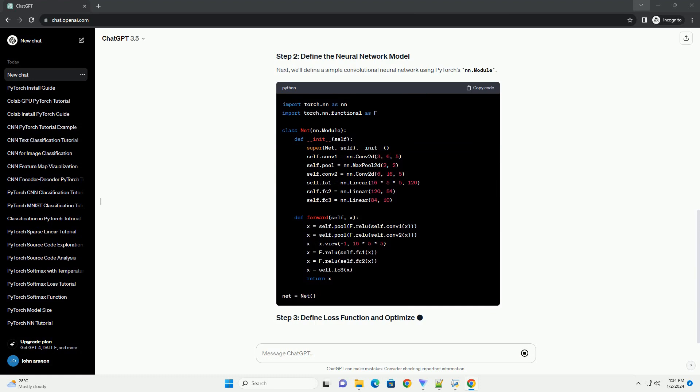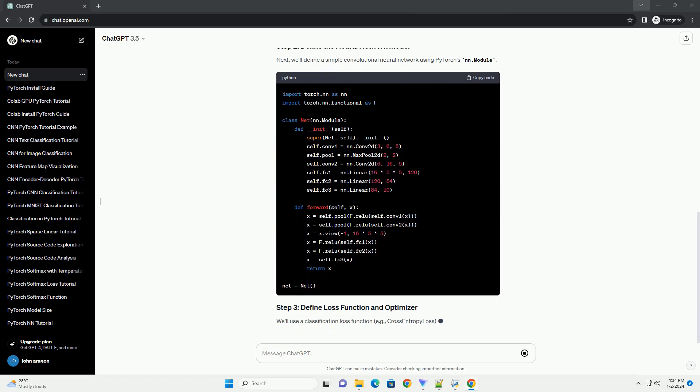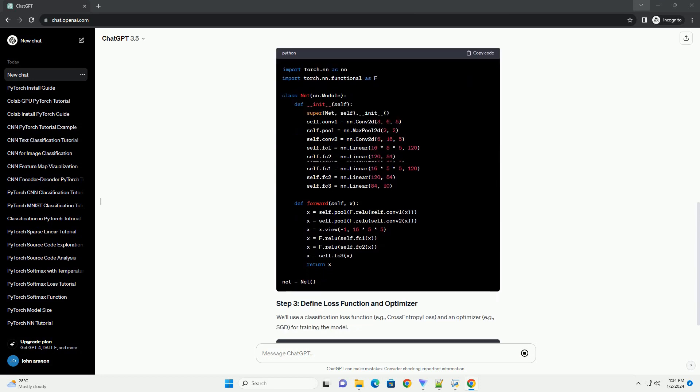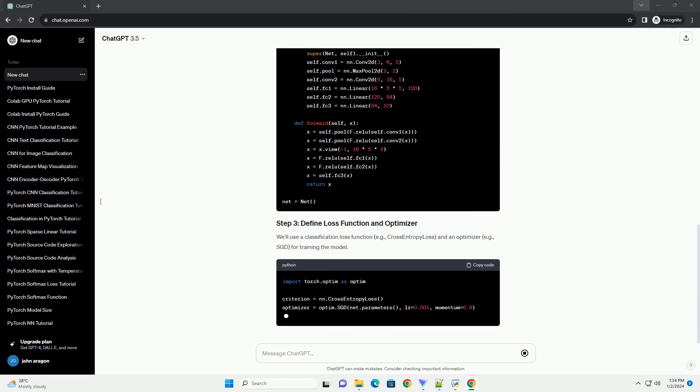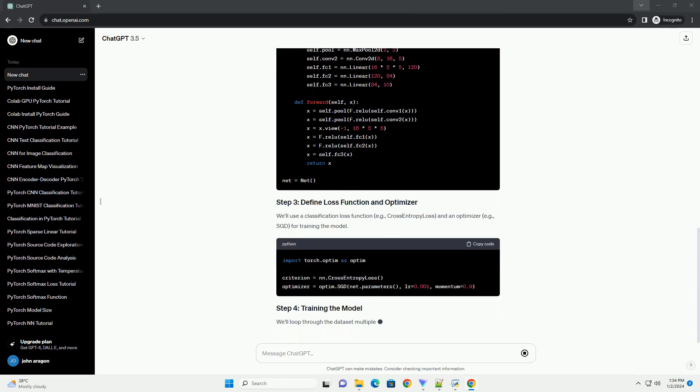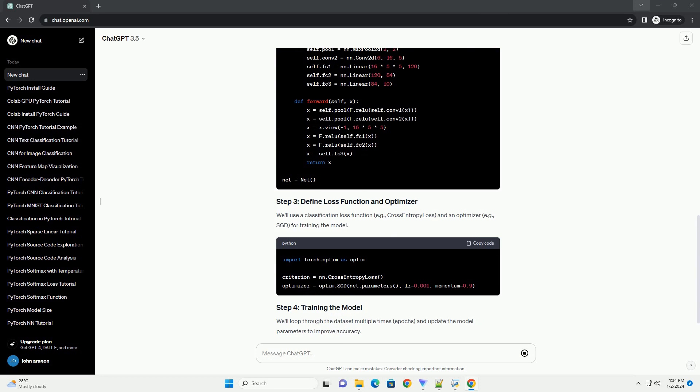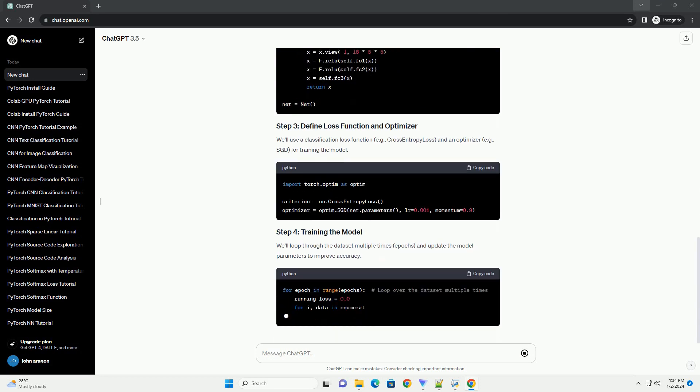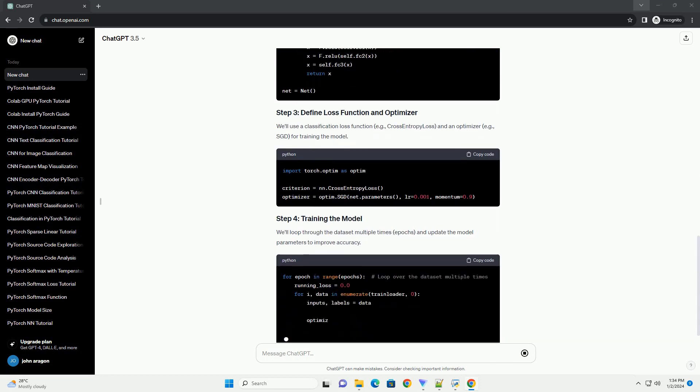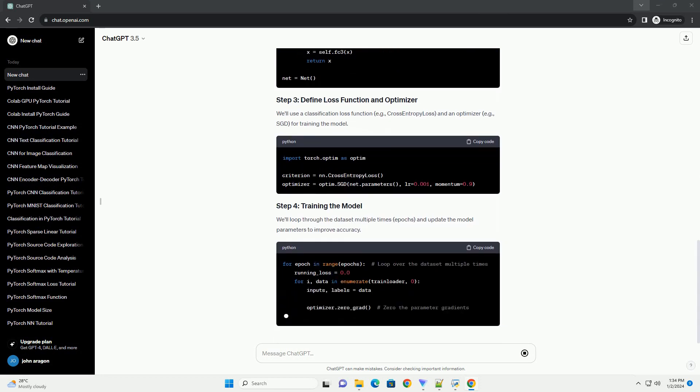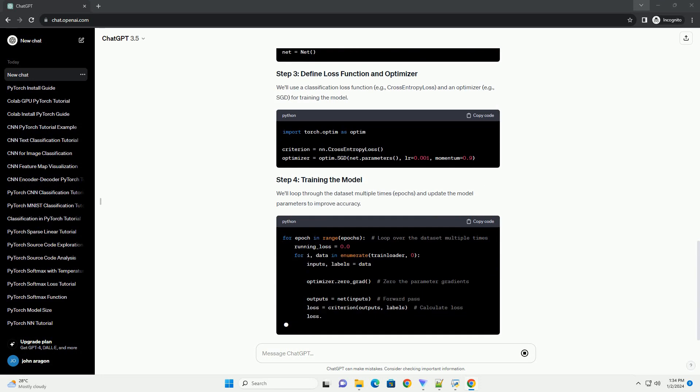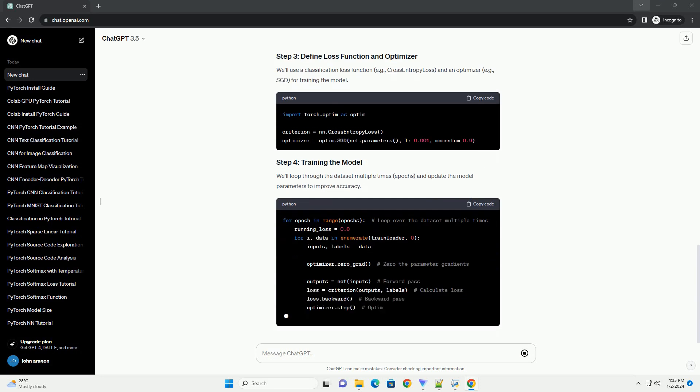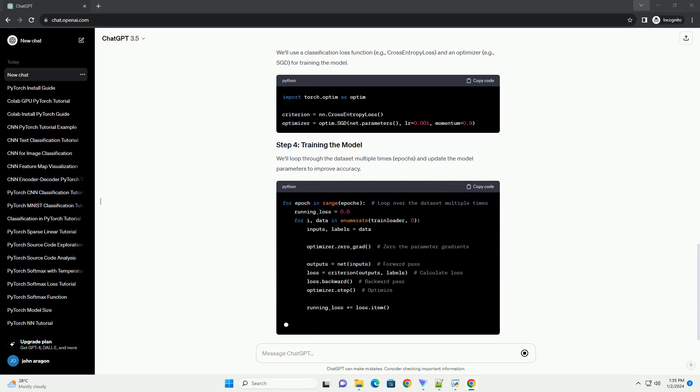Next, we'll define a simple convolutional neural network using PyTorch's nn.module. We'll use a classification loss function, e.g., cross-entropy loss, and an optimizer, e.g., SGD, for training the model.